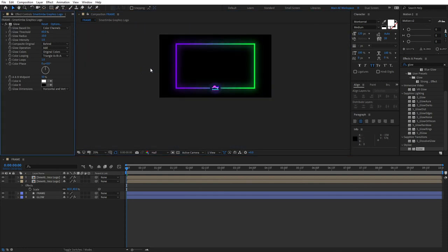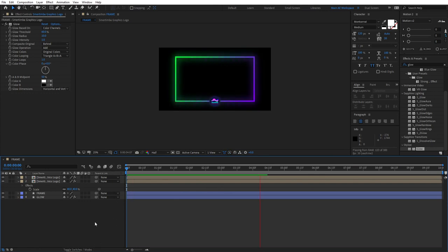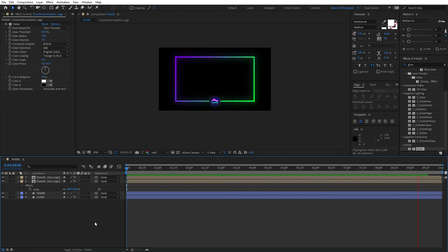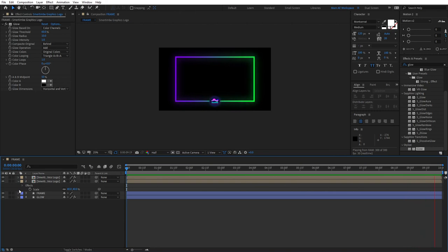So if we preview this, you'll see our webcam frame is pretty much done and ready to be exported and used in any software that you like. At this point, I think our tutorial is complete. I hope that you enjoyed this tutorial and learned something new. Thank you so much for watching, and I'll see you in the next tutorial.